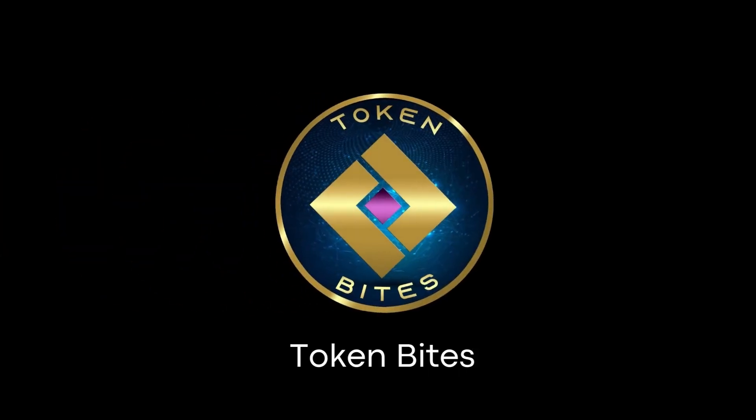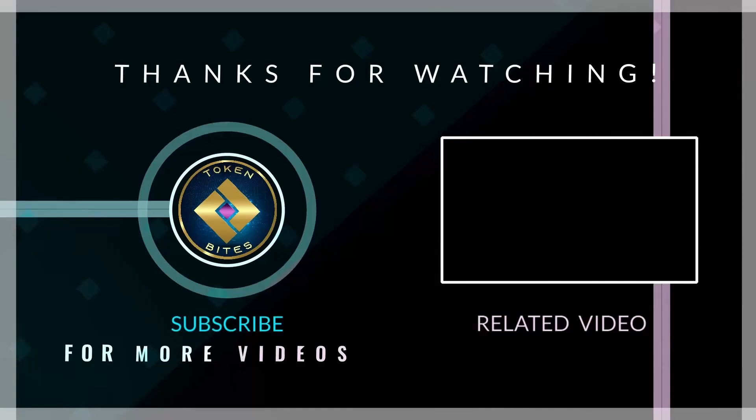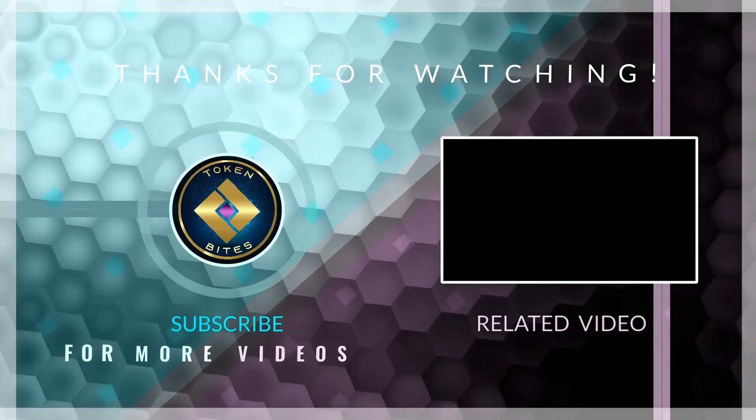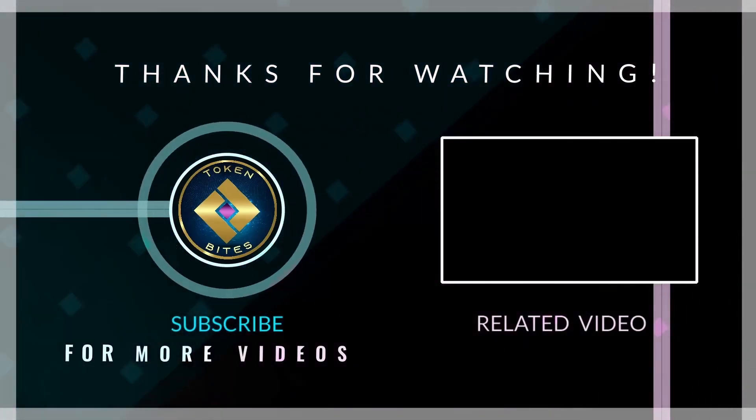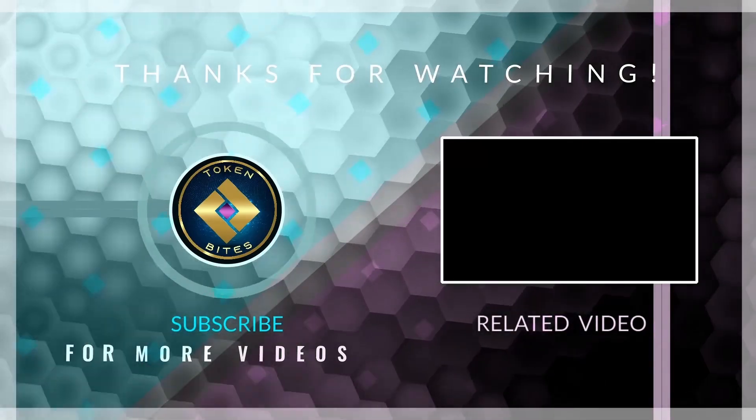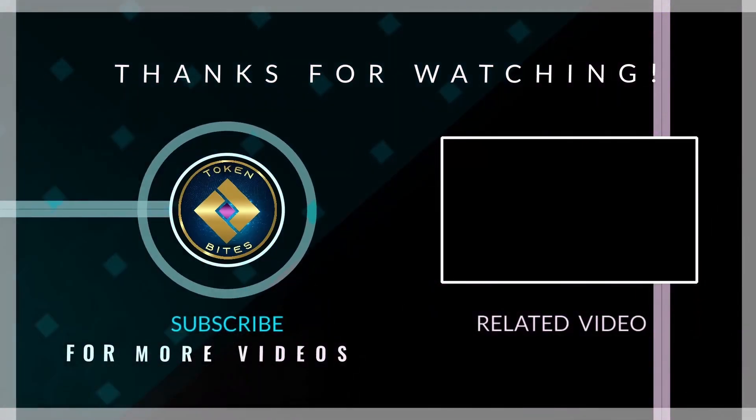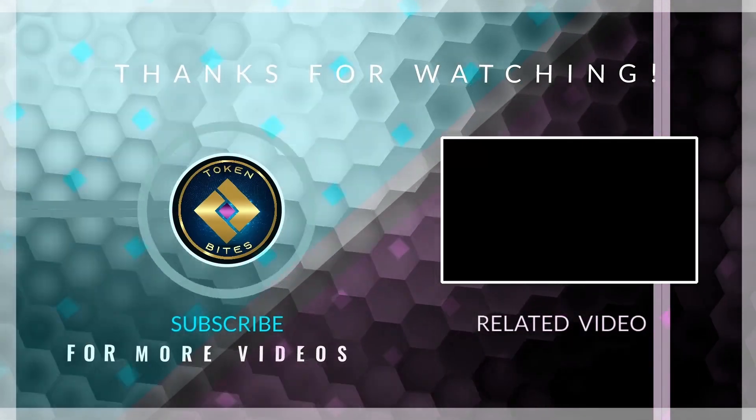I'll see you guys in the next video. Those were our token bites for today, guys. Take care. See you next time.